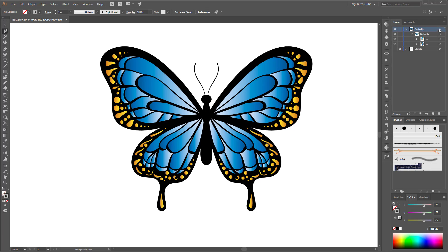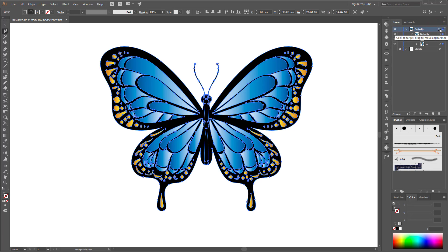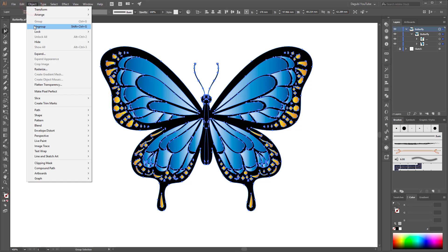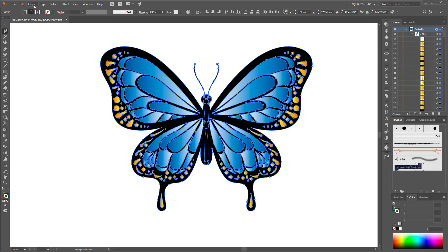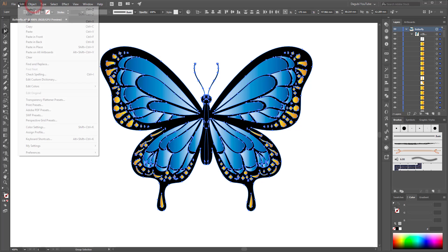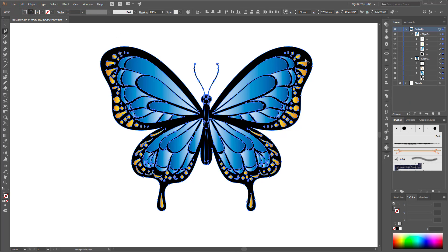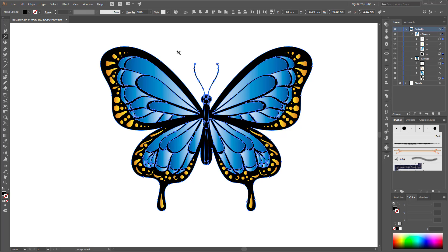Next you have to ungroup the butterfly. Select the whole group, click on the little circle, and go to Object, Ungroup. Then select with the magic wand tool only the black color and open the Pathfinder panel.